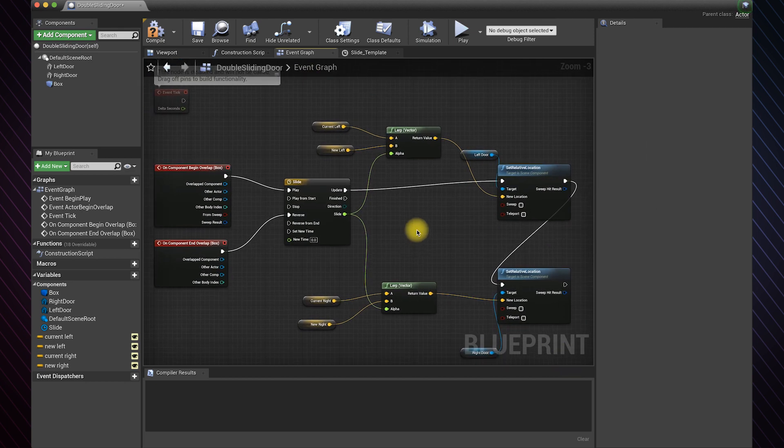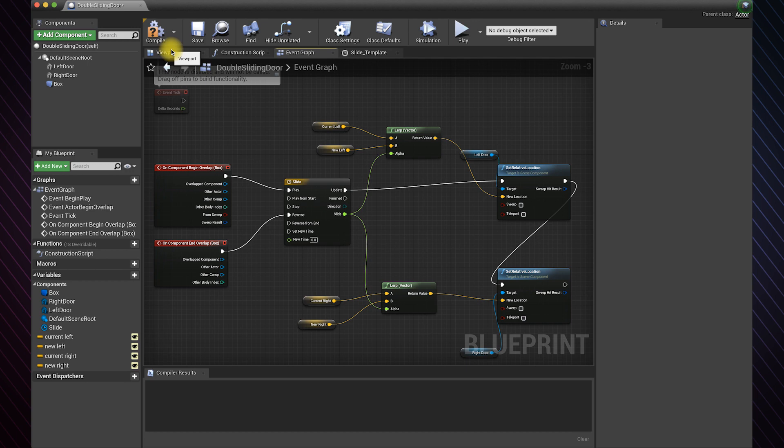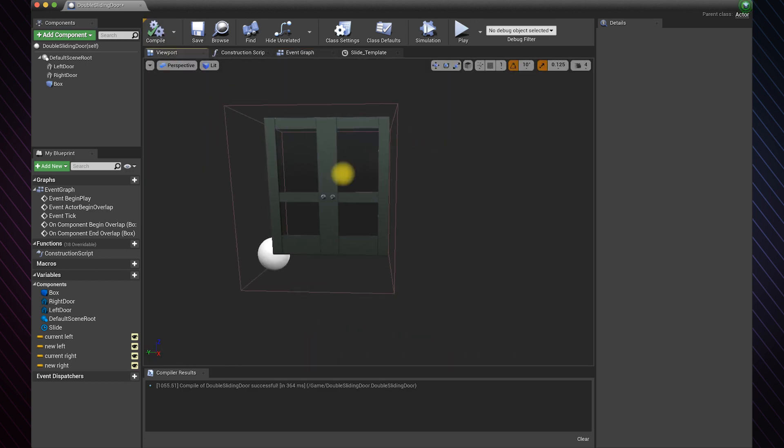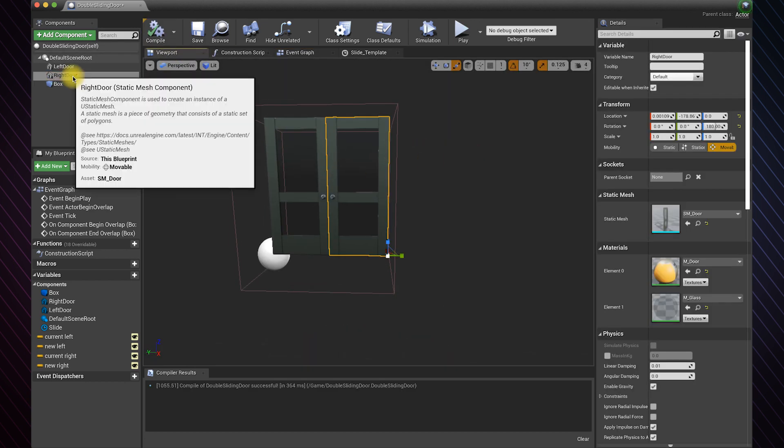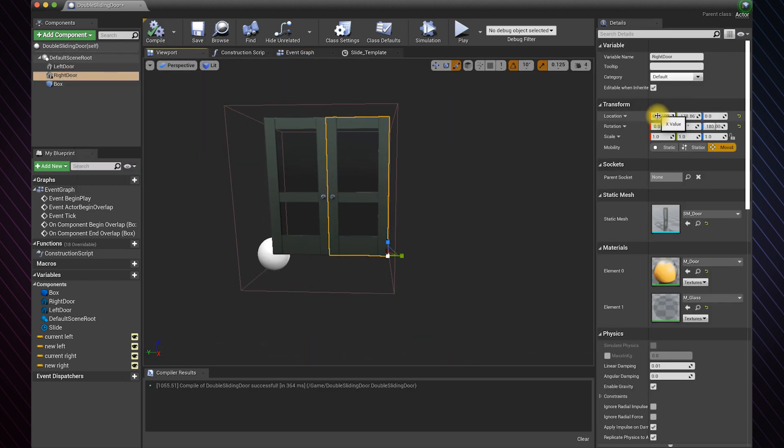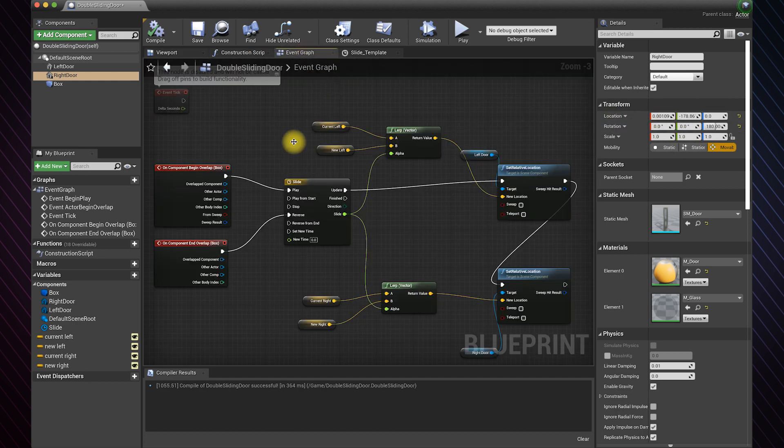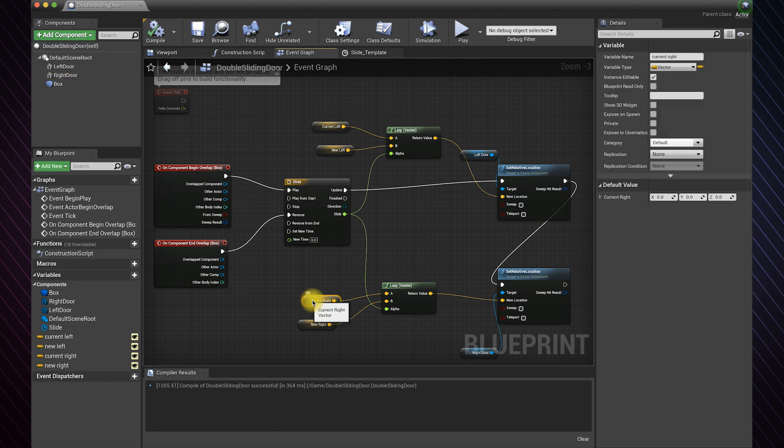Now go to the viewport to get the positions of the doors. Simply right click and copy the values. It will automatically copy all three values. Right click and paste them in the current location variable.